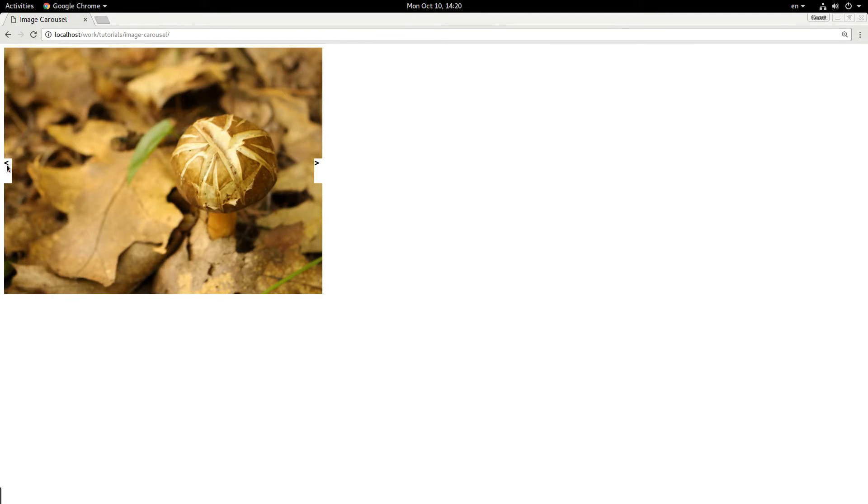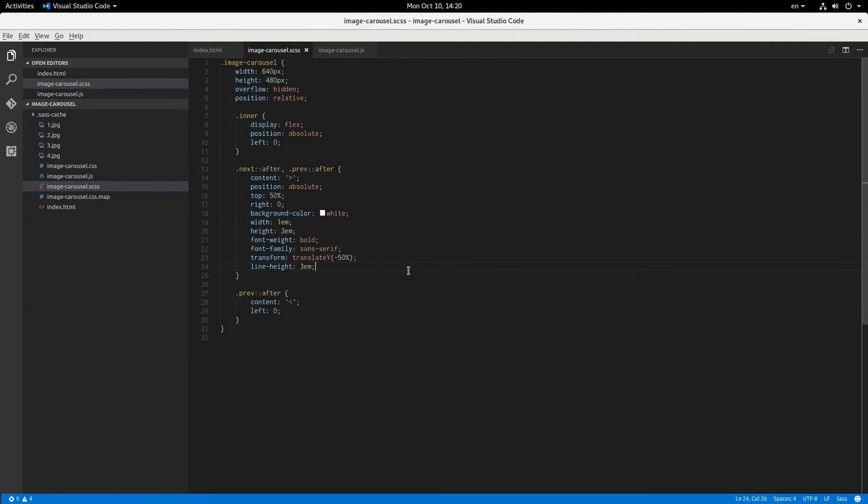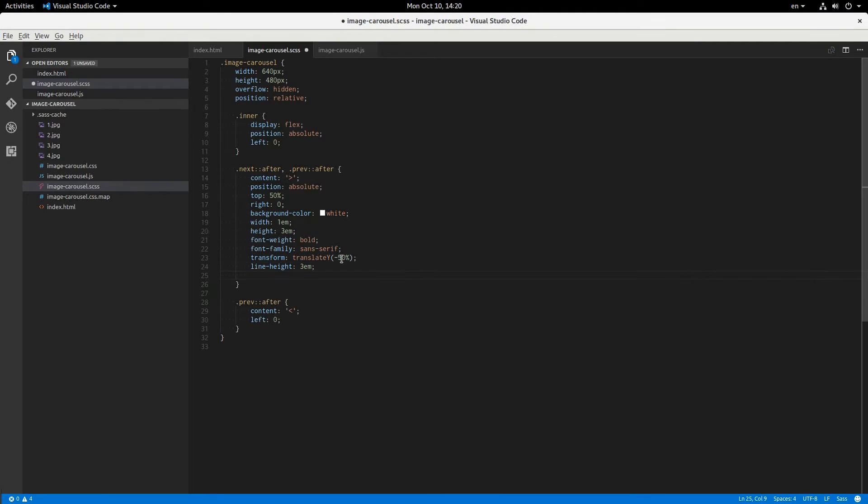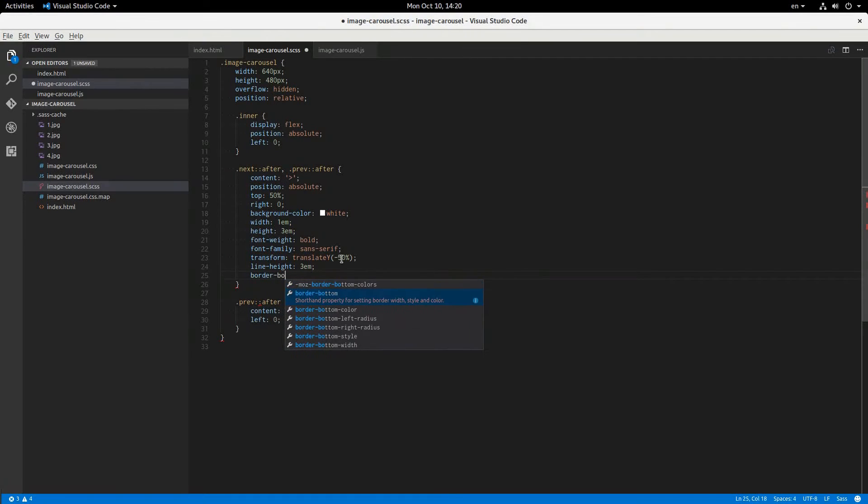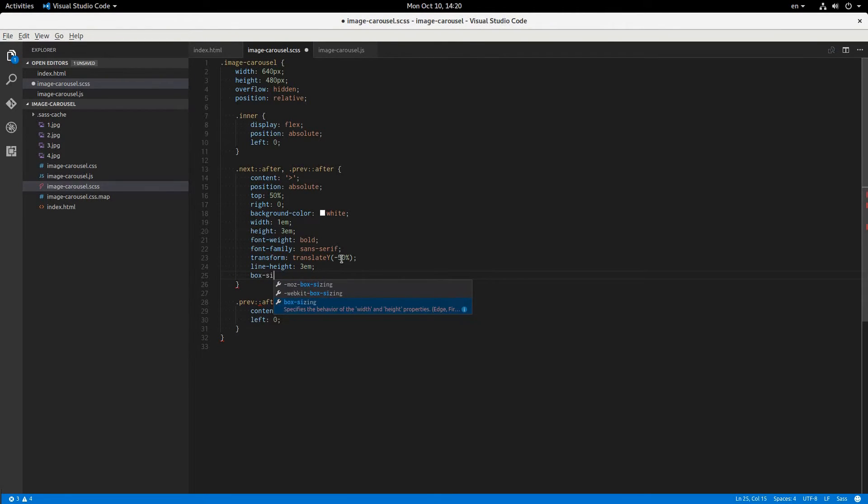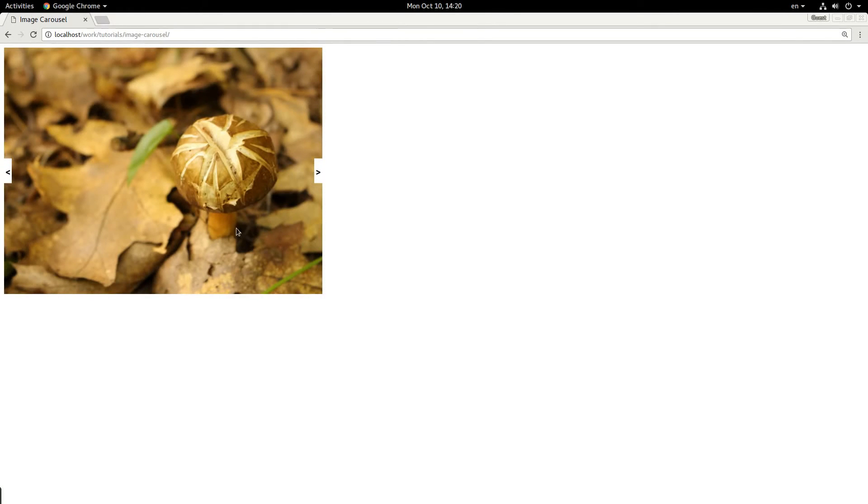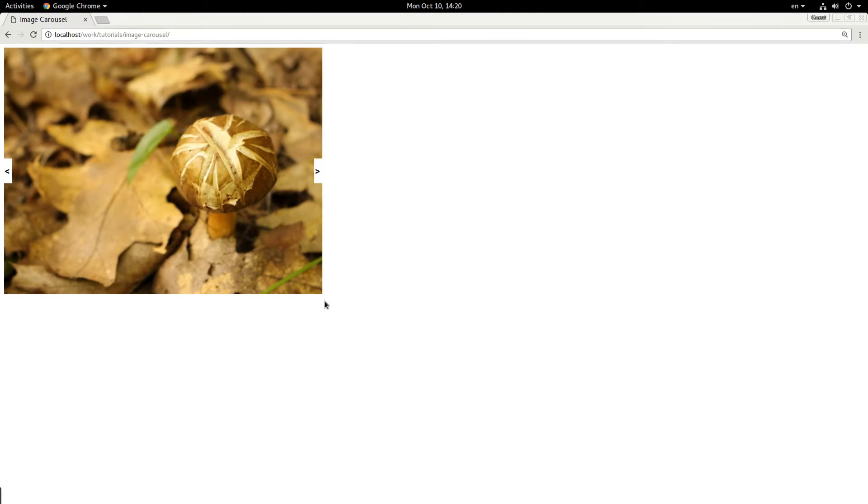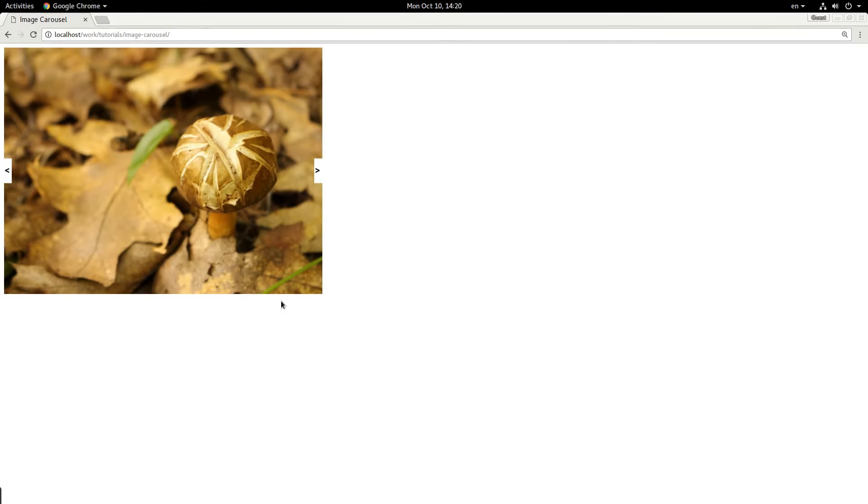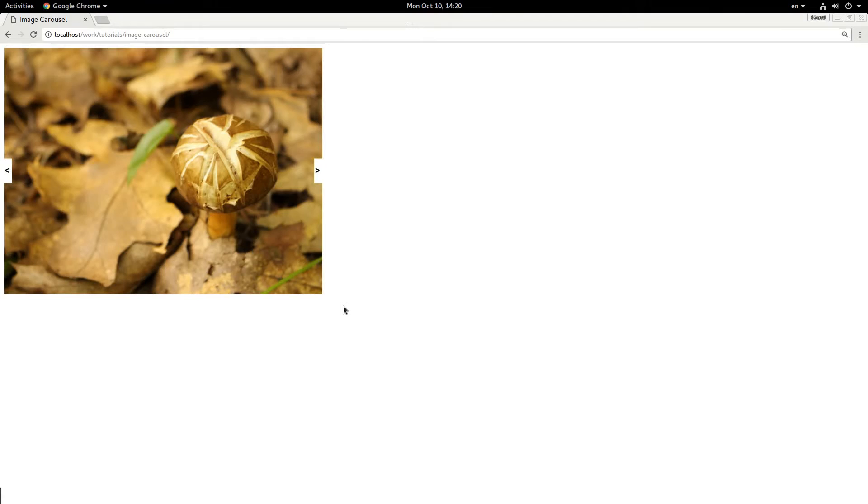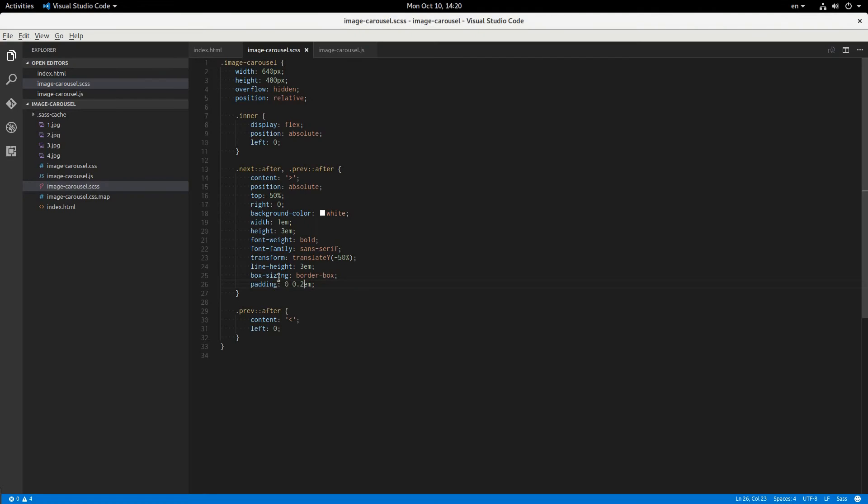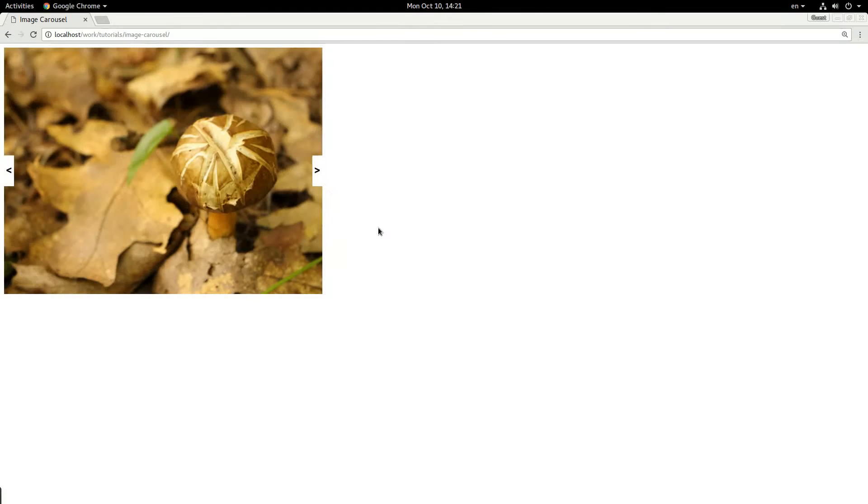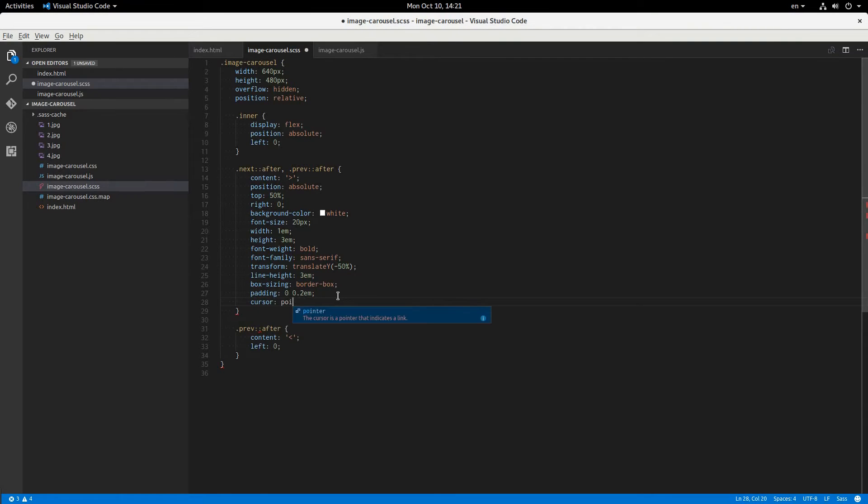The text should be also vertically centered, and to do that, we'll use a line height of 3em. Now those are centered properly. I'm going to give this a box sizing border box, so I can then say padding of 0.2em. Adding 0.1em like that. That looks good. Since we're using ems, I'm going to say font size is like 20 pixels. Now those are bigger. They look good. Cursor pointer, and we'll give them a hover effect too.